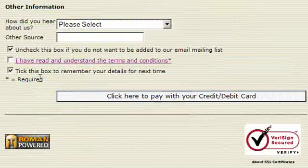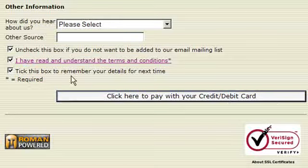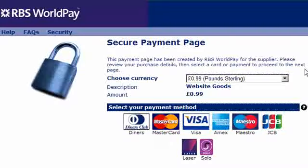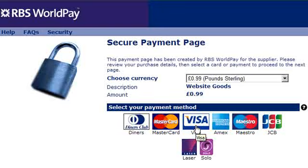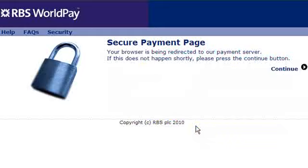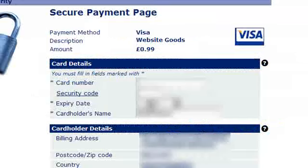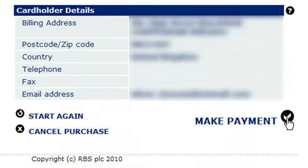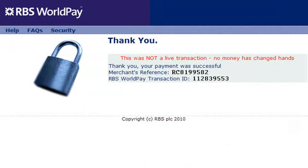We fill in all our credentials. We must not forget to tick the 'I have read and understand the Terms and Conditions' box. We click to pay with our debit or credit card, select our payment method, enter our card details, and there we have it — we have successfully completed a transaction using a WorldPay account attached to our RomanCart.